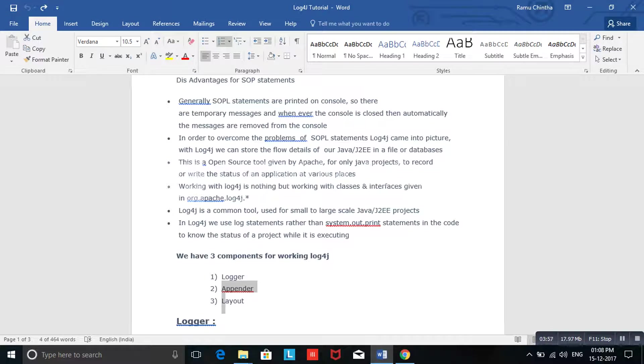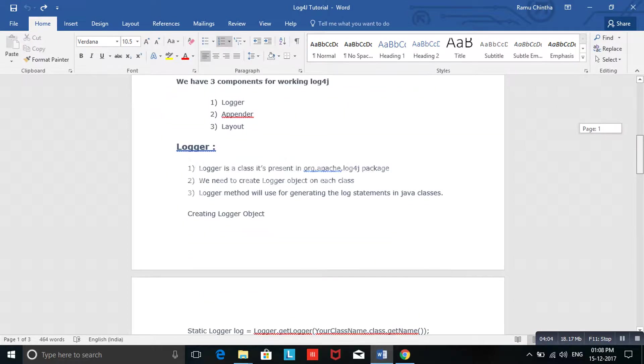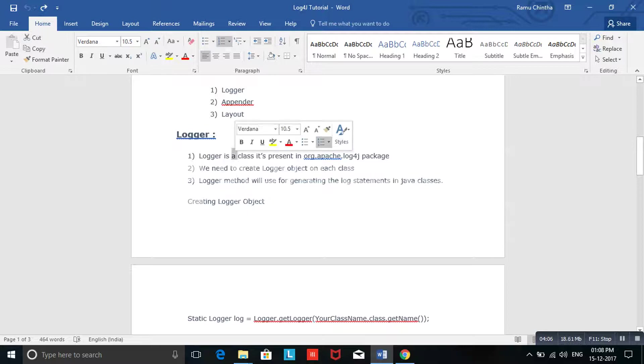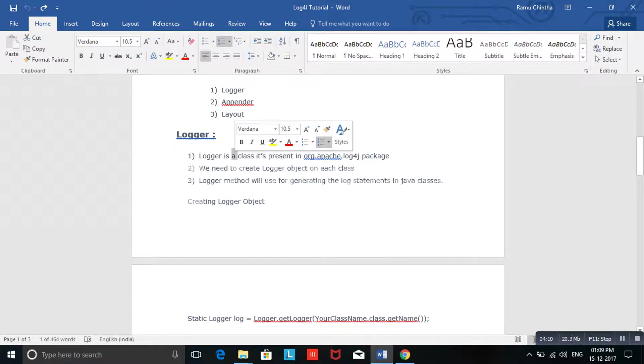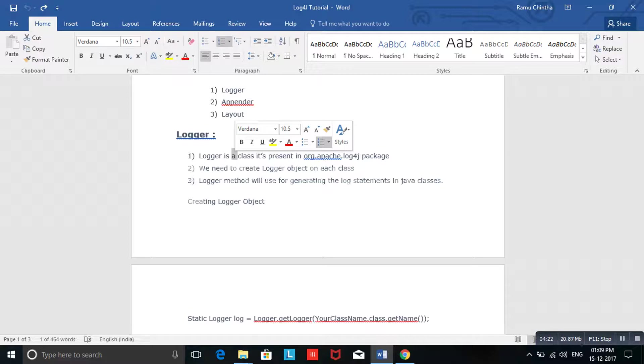Let's discuss one by one. First we'll go with Logger. This Logger is a class present in the org.apache.log4j package. Whenever you want to create any logs in your applications, first you need to create this Logger object. The Logger is a class, you need to create an instance for this Logger class, then you can use Logger methods - predefined methods which were implemented by Apache.